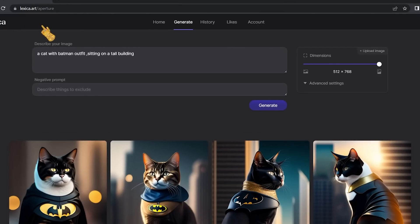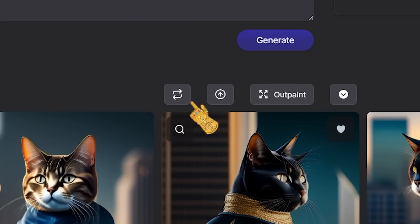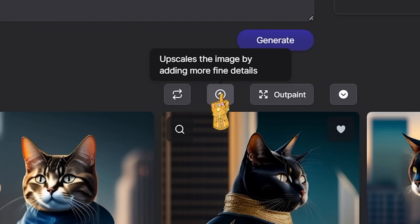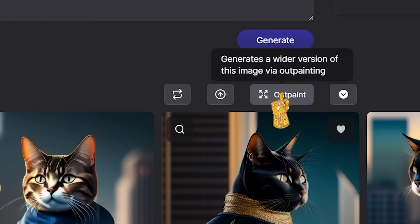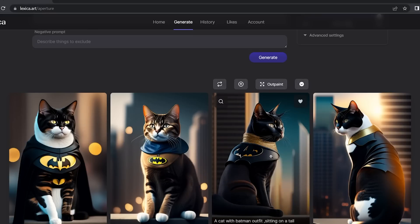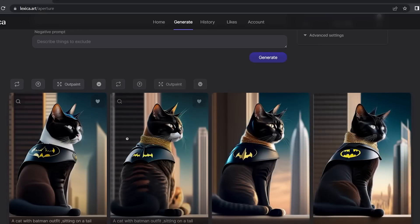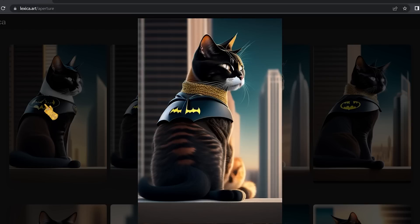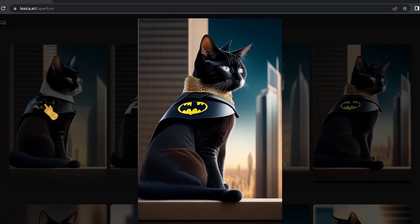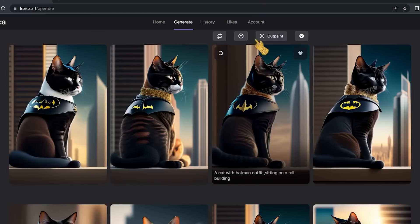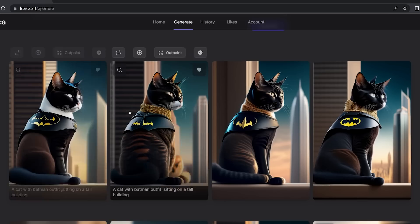After generating your four images, you have several options: Generate Variation, which uses the image as a reference to create four new images; Upscale, which adds more fine details; and Outpaint, which generates a wider version of the image. Using Generate Variation on one image, it produces four different images that each share something with the original — like an NFT collection of the same object.